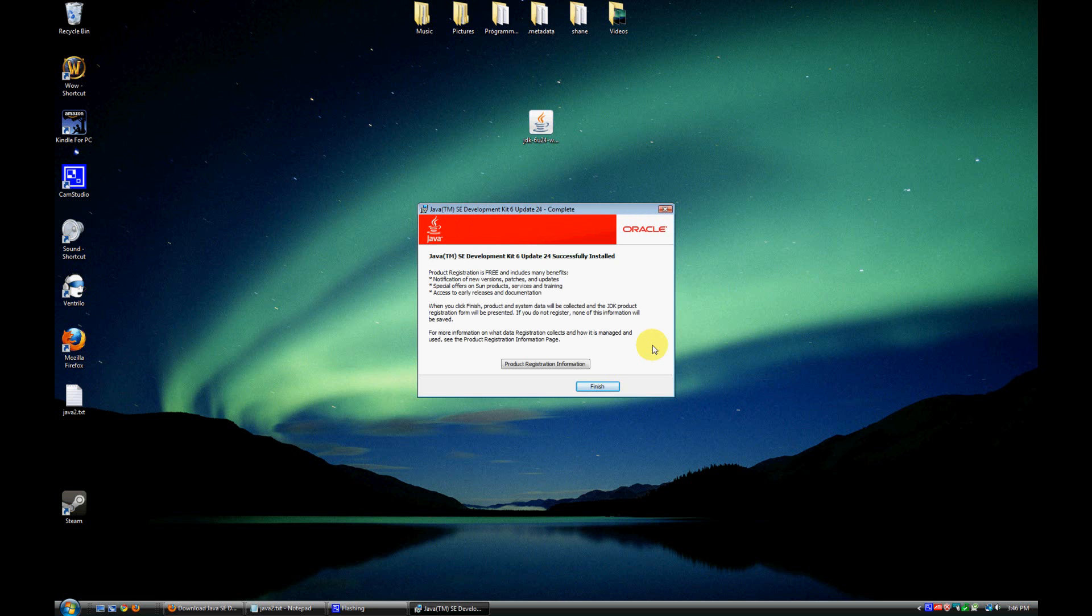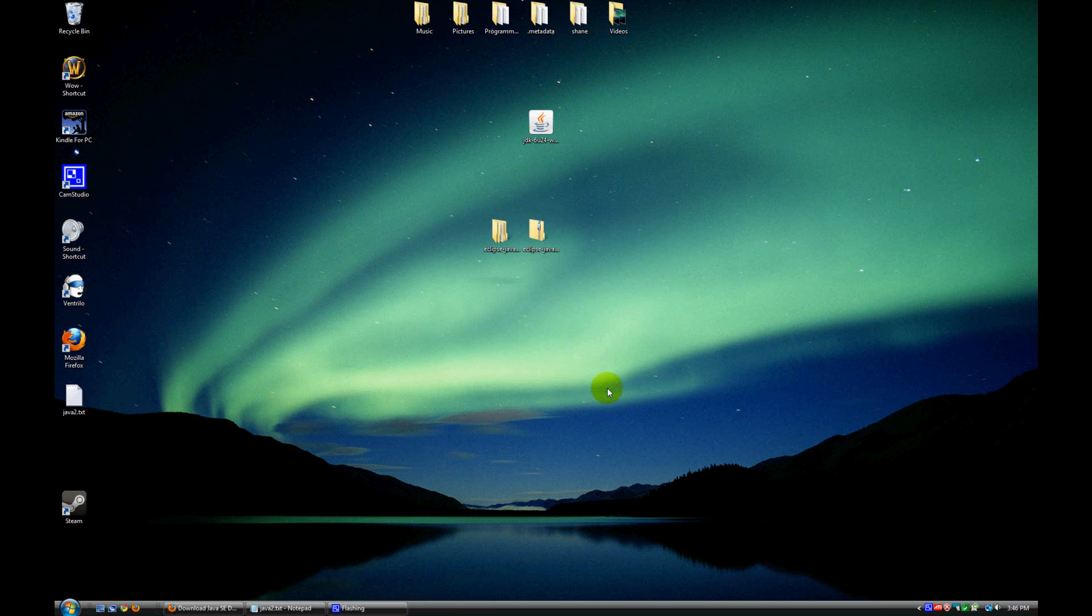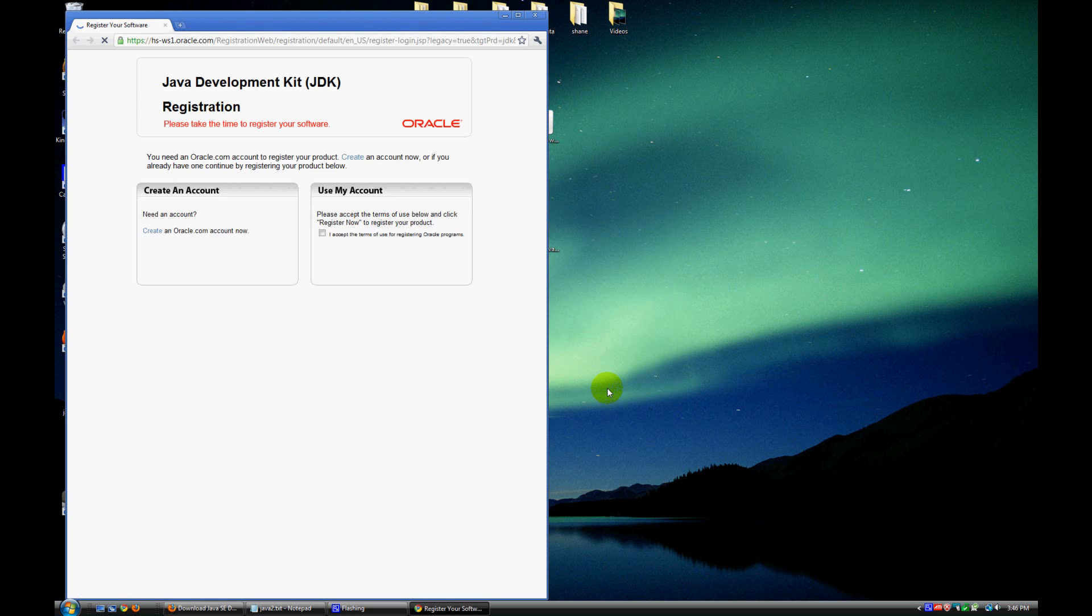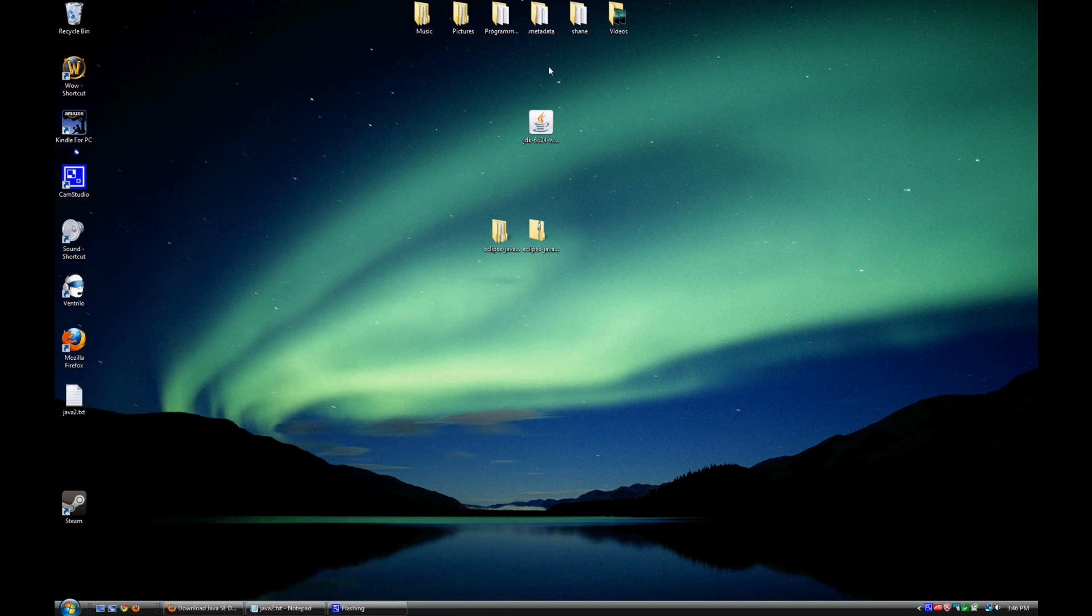After that completes, we come to a product registration screen, and we just go ahead and hit finish here. And it should finish the installation. The next thing that will come up is a web page asking us if we want to register or if we want to create an account. So we just go ahead and close out of that. So now we've got the JDK installed. We're ready to start creating a Java program.